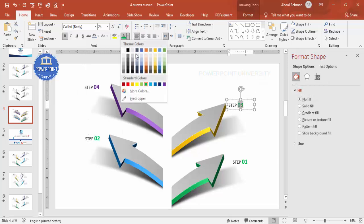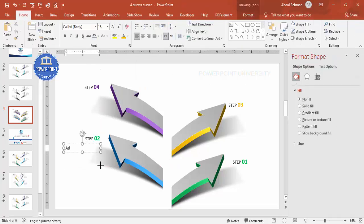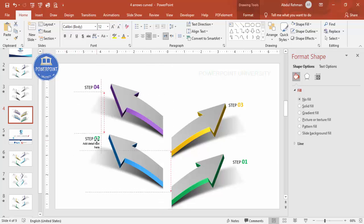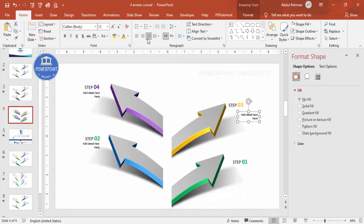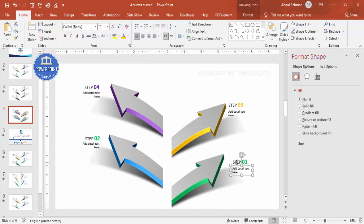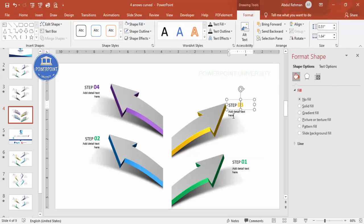Go to Insert > Text Box and add detail text. Right-align it and reduce the size, then place it next to option one. Press Ctrl+D to duplicate and place it next to option four — make it left-aligned. Duplicate again, place it for the remaining options, and make sure everything is properly aligned. Press Ctrl+G to group all the text elements.